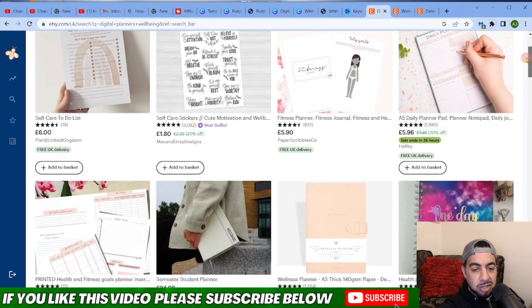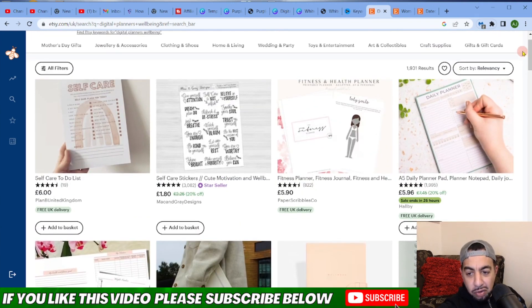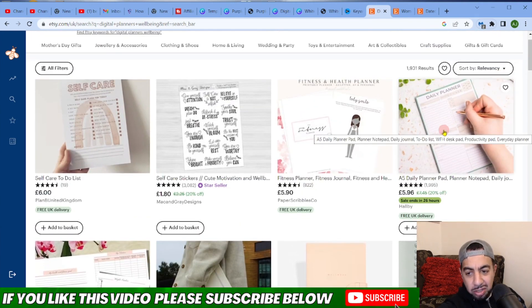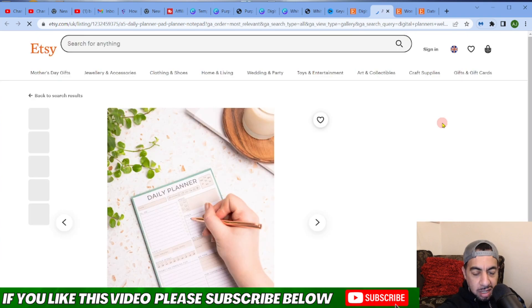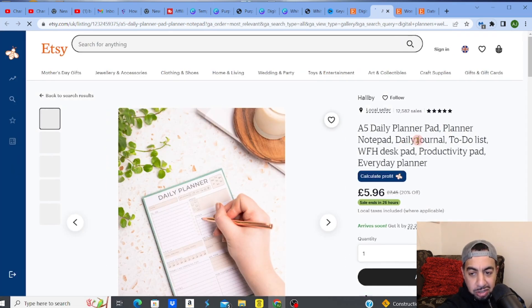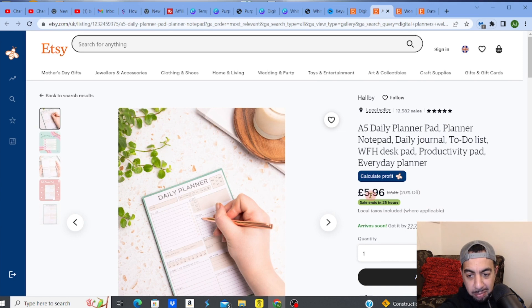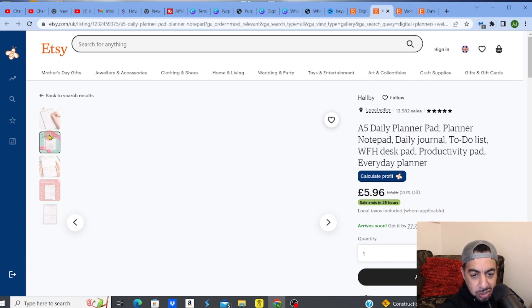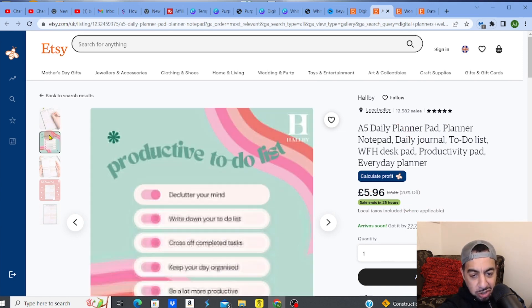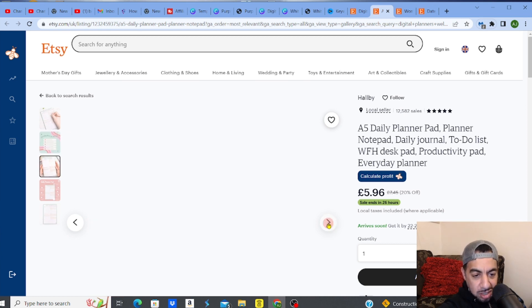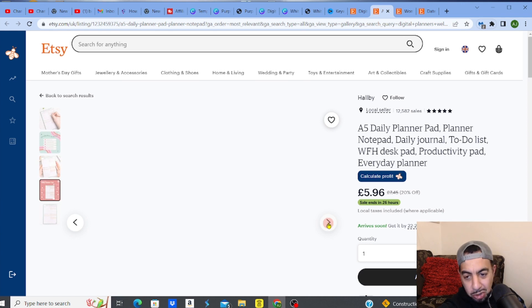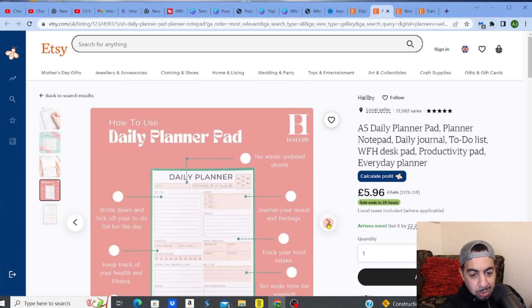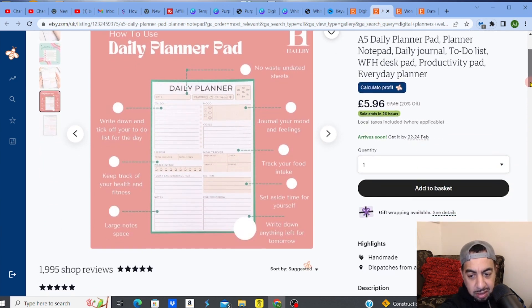You've got something which you can sell. Oh look at this one. Look at this guys, this is the simplest thing ever. An A5 daily planner pad, notepad journal, to-do list. Five pounds 96, 12,000 sales. If you just click and you see what it is that they've got, a to-do list, very simple daily planner which you can put on a PDF and they can just literally print it out. Look how simple that is. That can be done in literally five minutes on Canva. That's all it needs. It doesn't need much to do that.